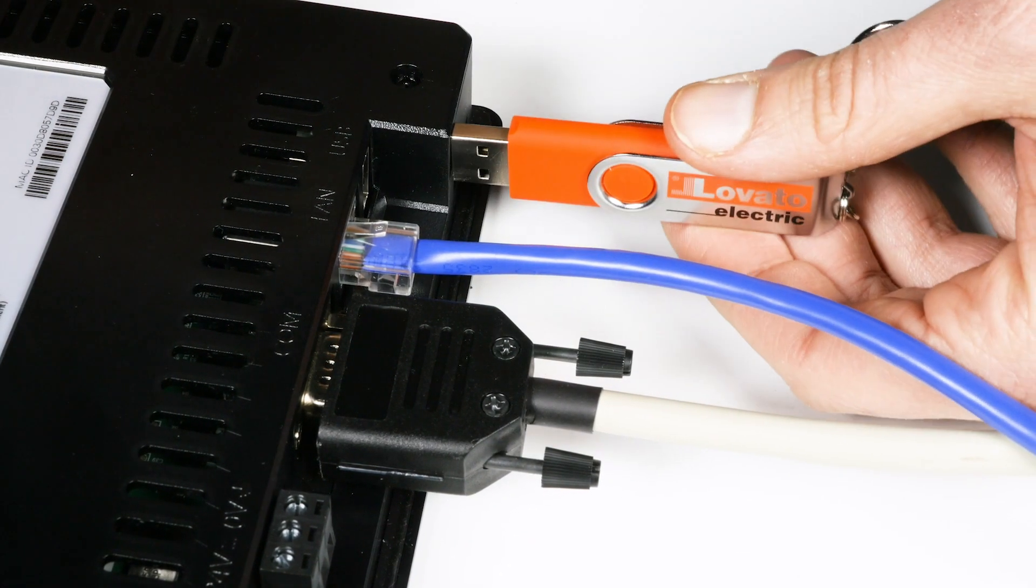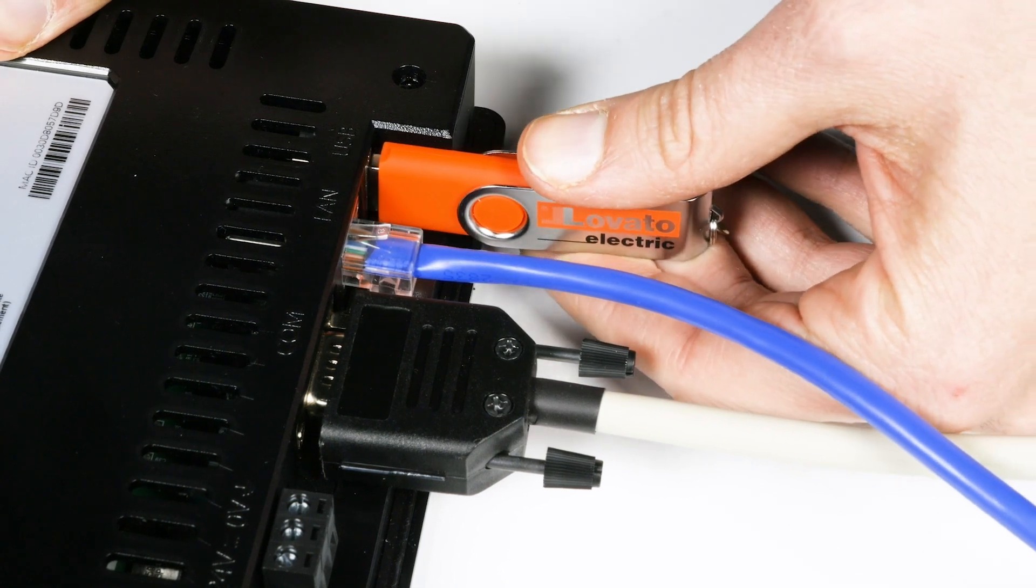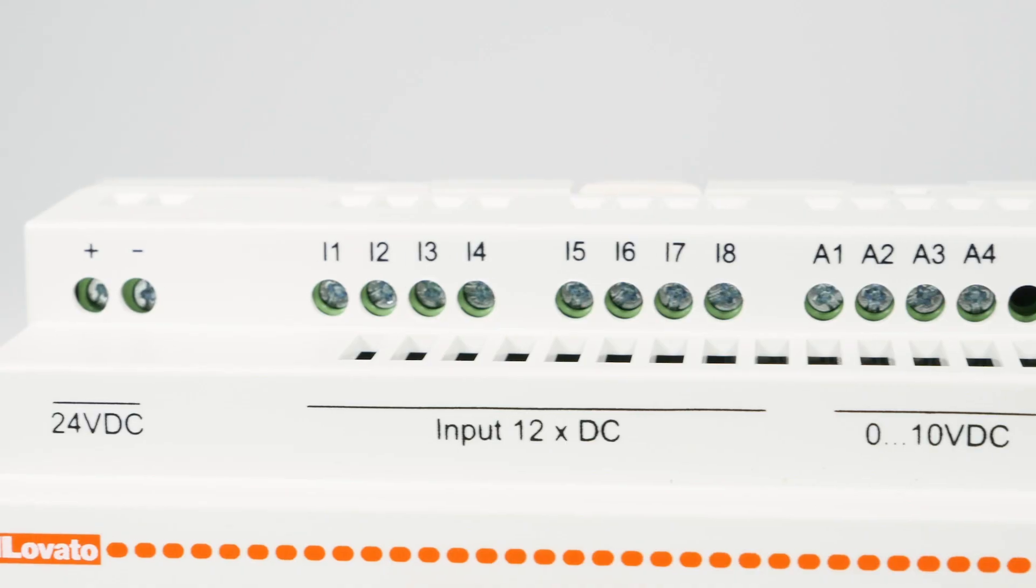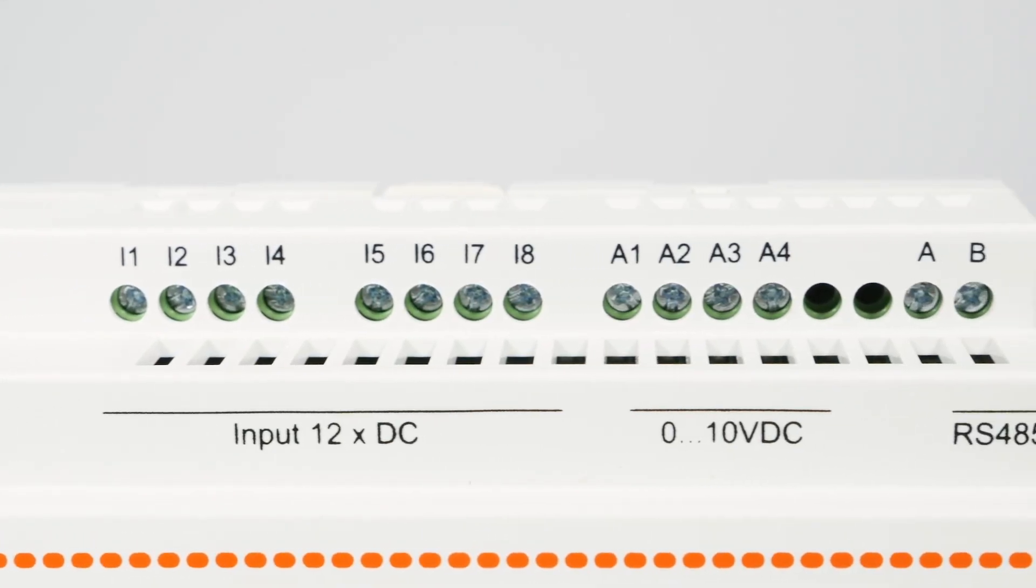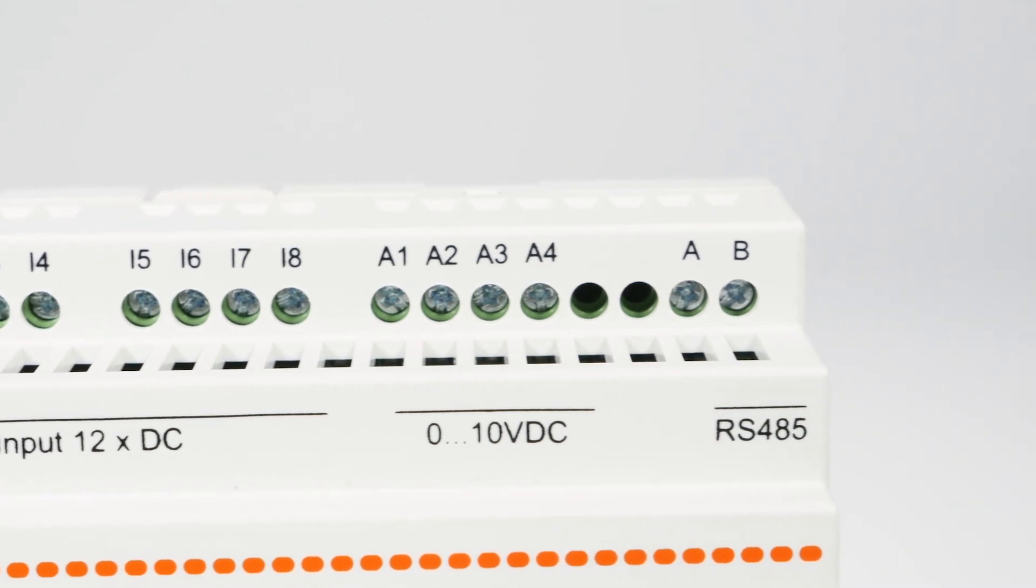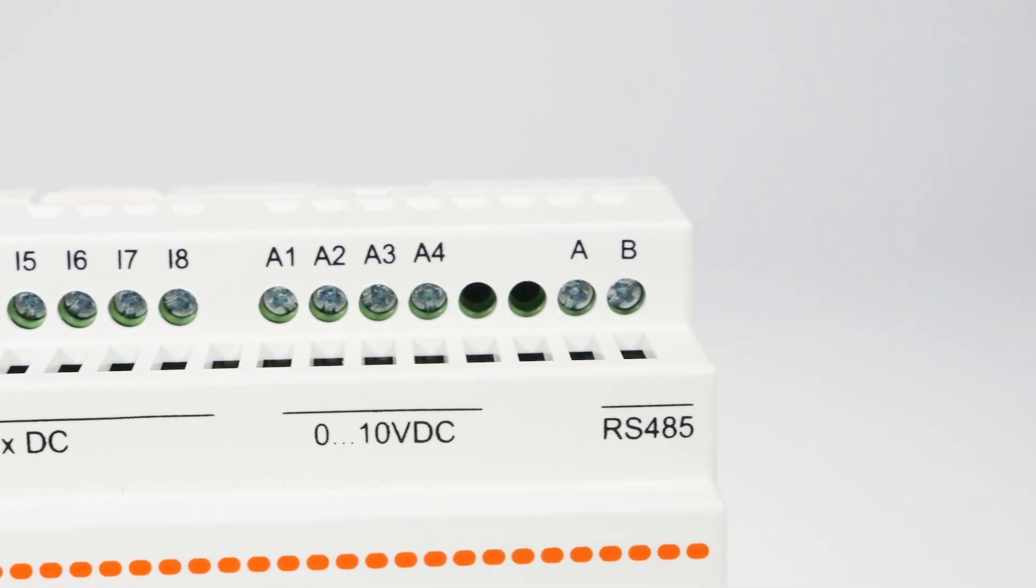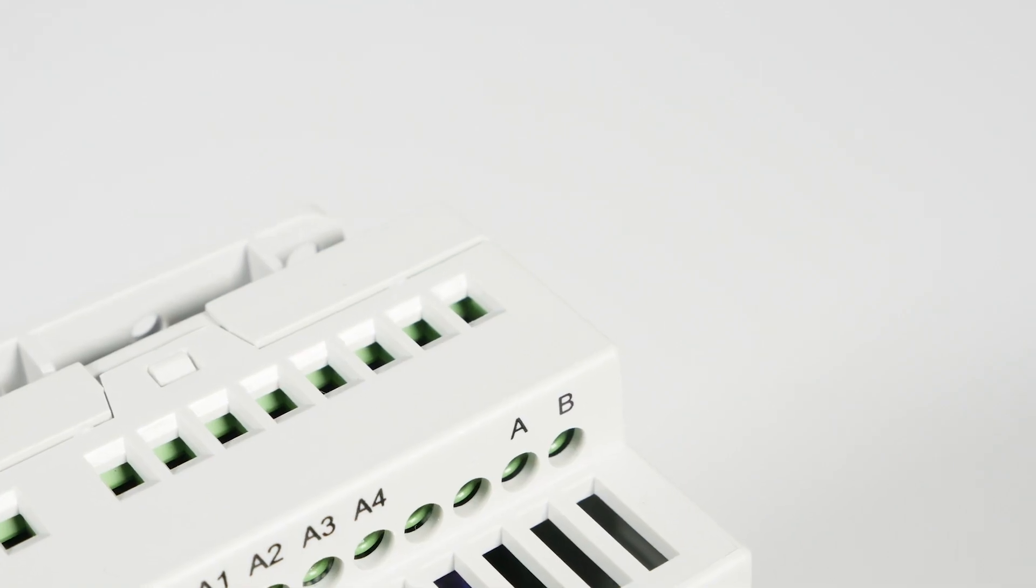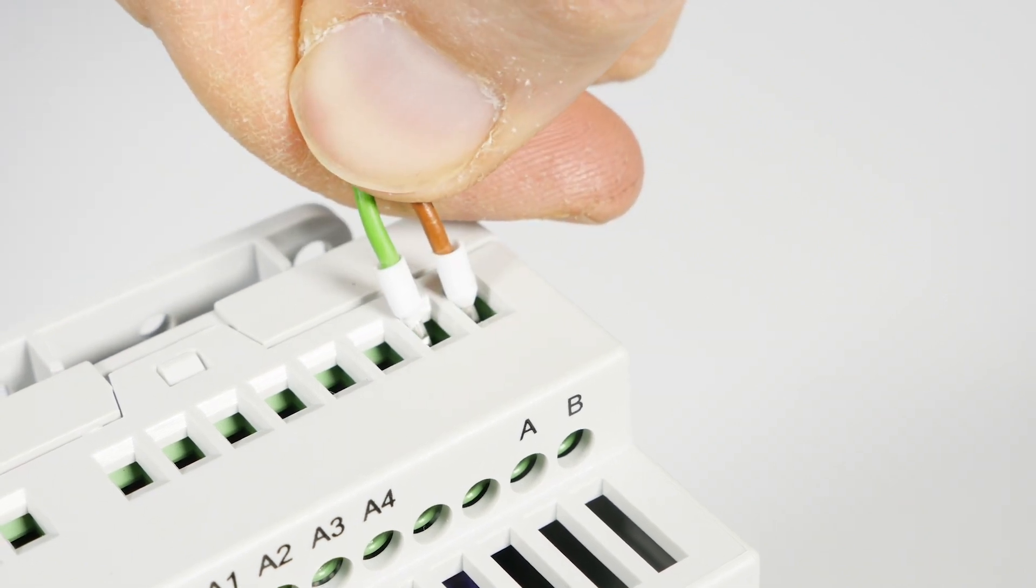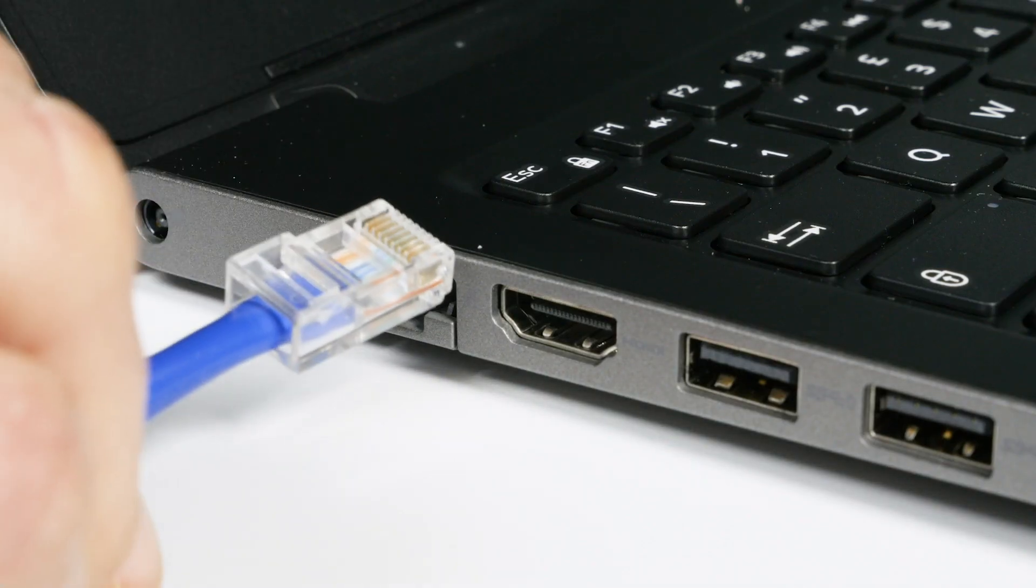For example, to connect a micro PLC to the serial port of the HMI, we connect the two wires of the RS-485 cable to terminals A and B of the micro PLC.